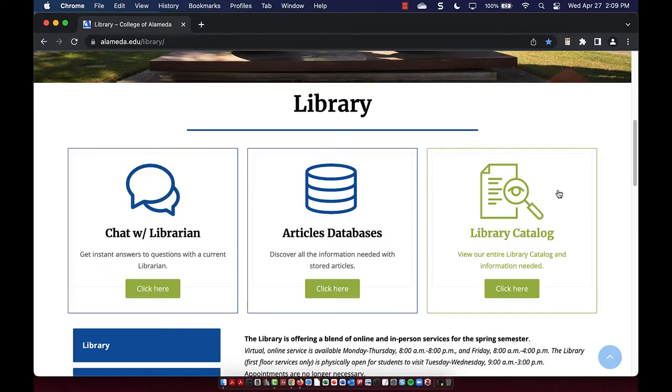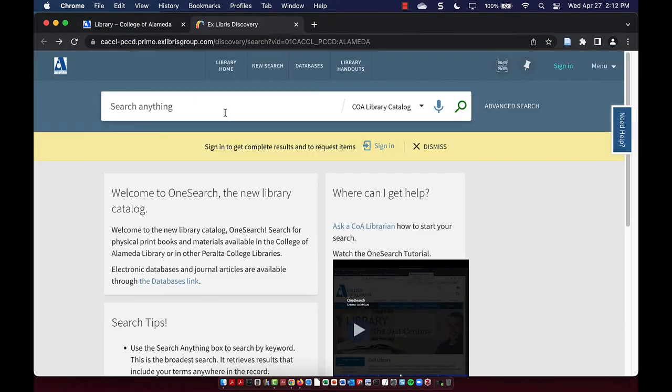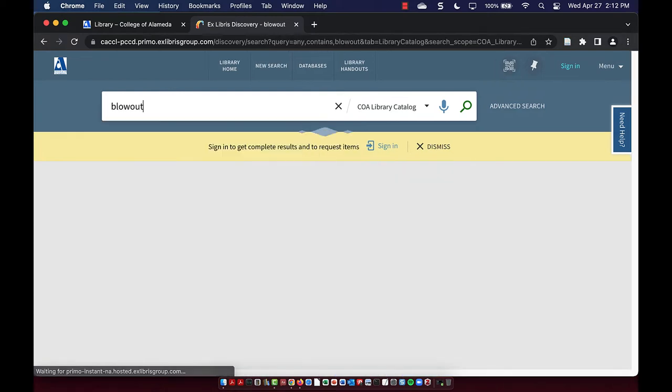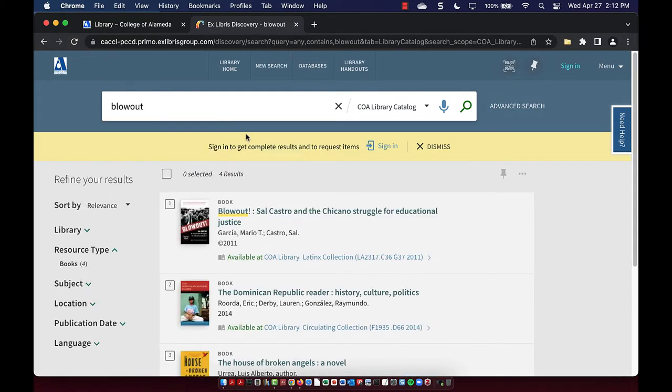On the box on the right is our library catalog. Here you can look up all the print books in our library's collection. Simply search a title, author name, or keyword to see what's available in the College of Alameda library collection.